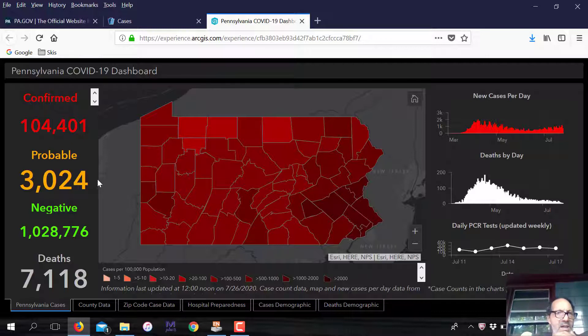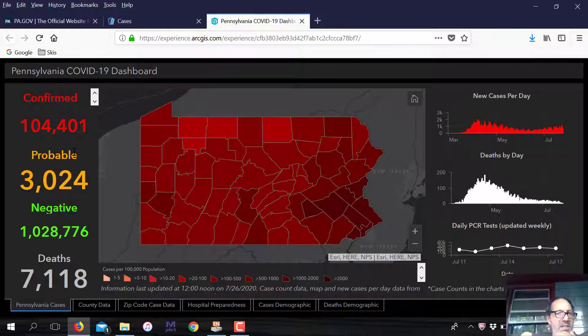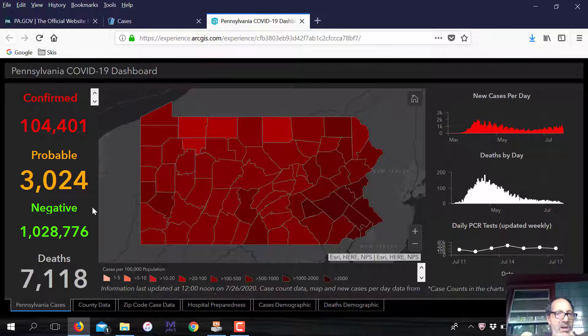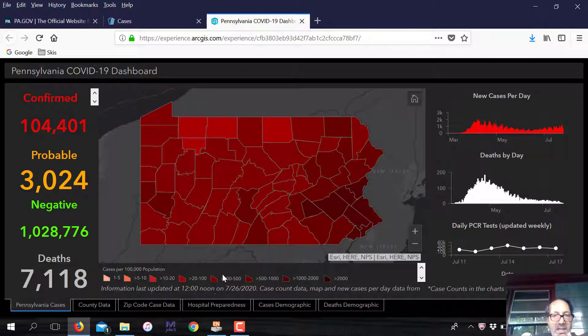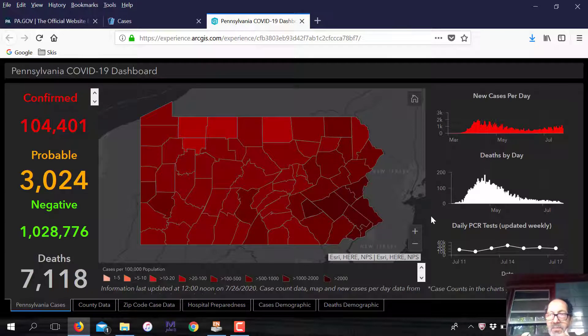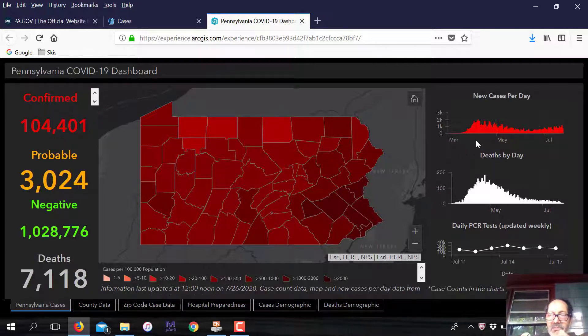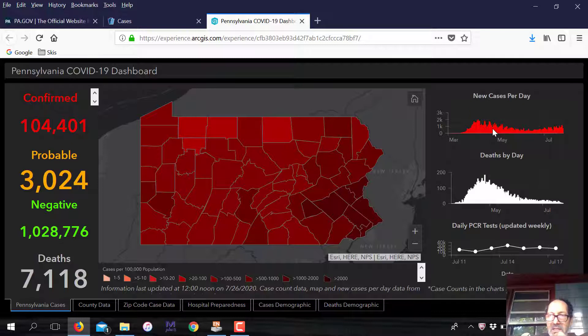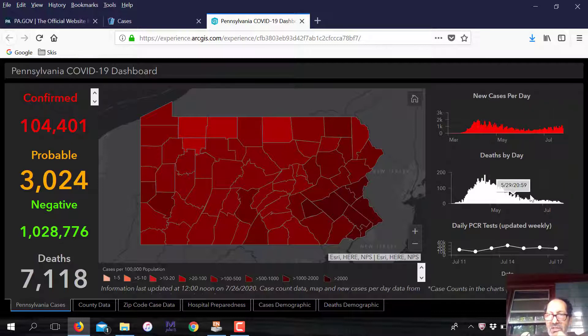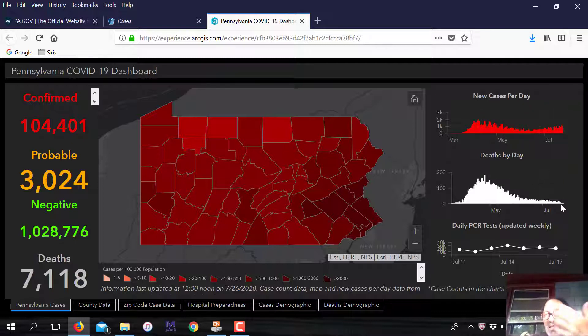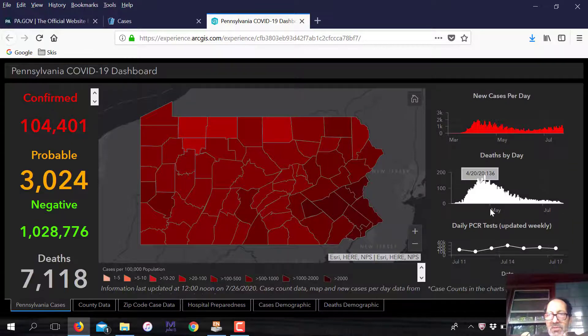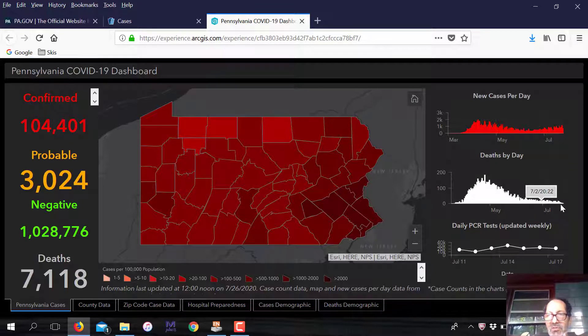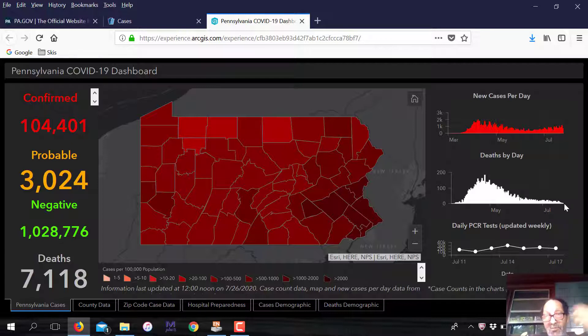Right now we have 104,000 confirmed cases in Pennsylvania, 302 probable, and 7,178 deaths. What we want to look at is basically what the impact of the virus is. So if we see this increase, does that match deaths? You see, we had a large number of deaths early and now we're slowing down and almost going to no deaths, which is a good thing.